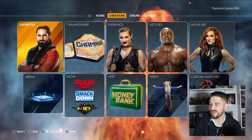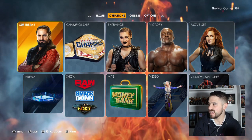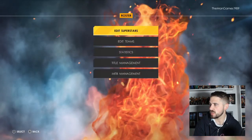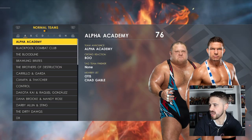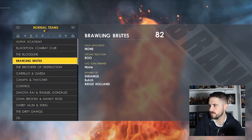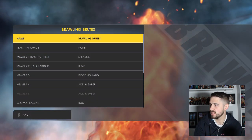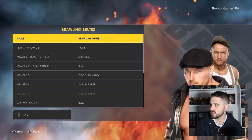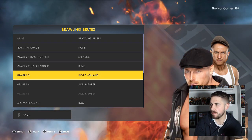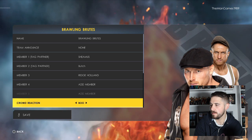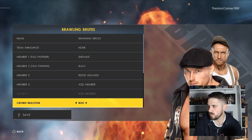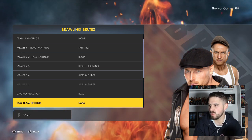Now I'll show you how to set them up as a team. Go across to Options, to Roster, Edit Teams, then press R3 to create a team. Name it 'Brawling Brutes', no team announcement. Members: Sheamus, Butch, Ridge Holland. Set crowd reaction to Boo — we're going to go with Heel.